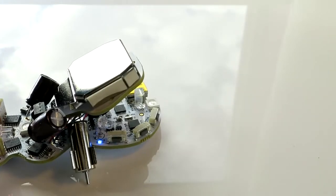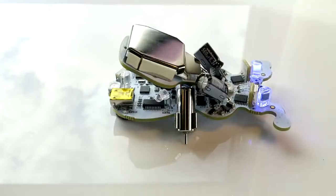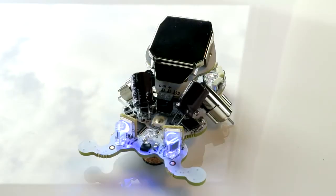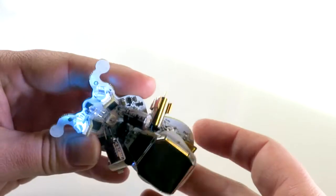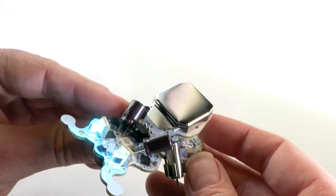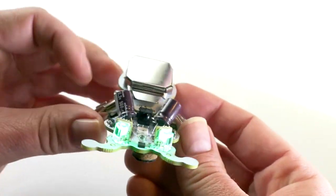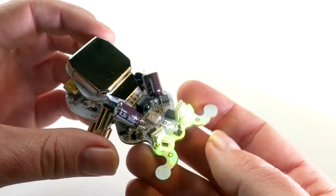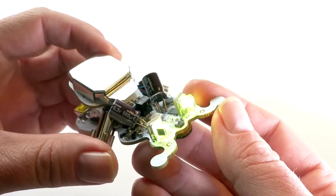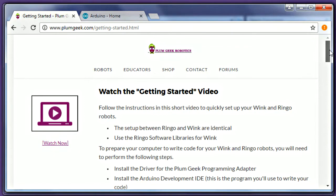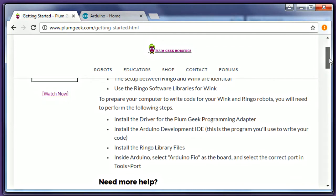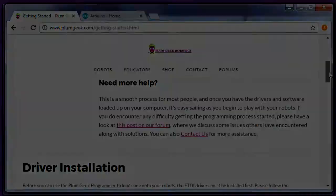Have some fun playing with the preloaded behaviors for a while, then we'll set up some software on your computer and you can start writing your own code. Before you connect your robot to the computer for the first time, let's go through and install a few software components. These steps are spelled out in greater detail on our Getting Started page.